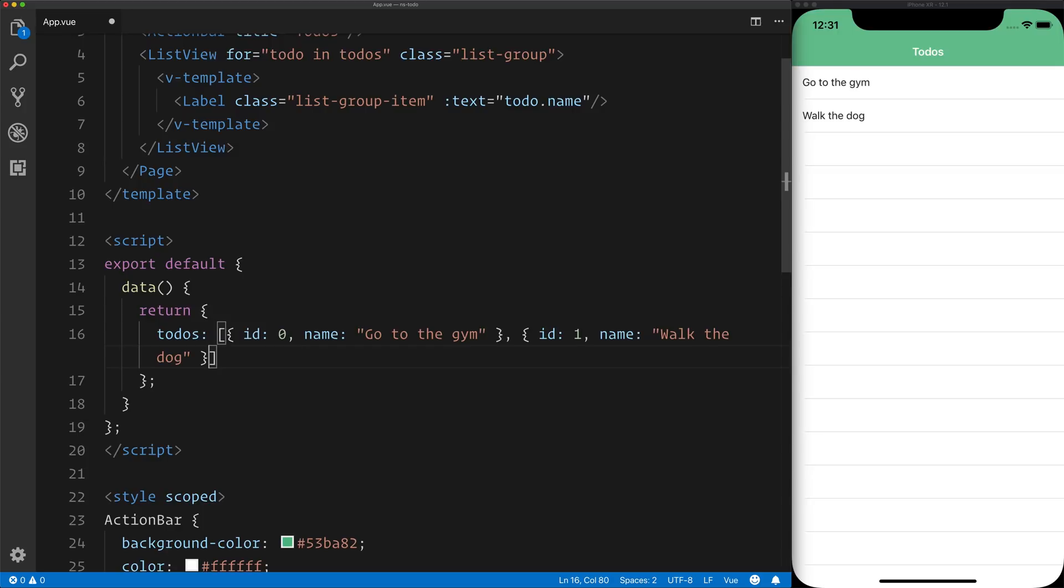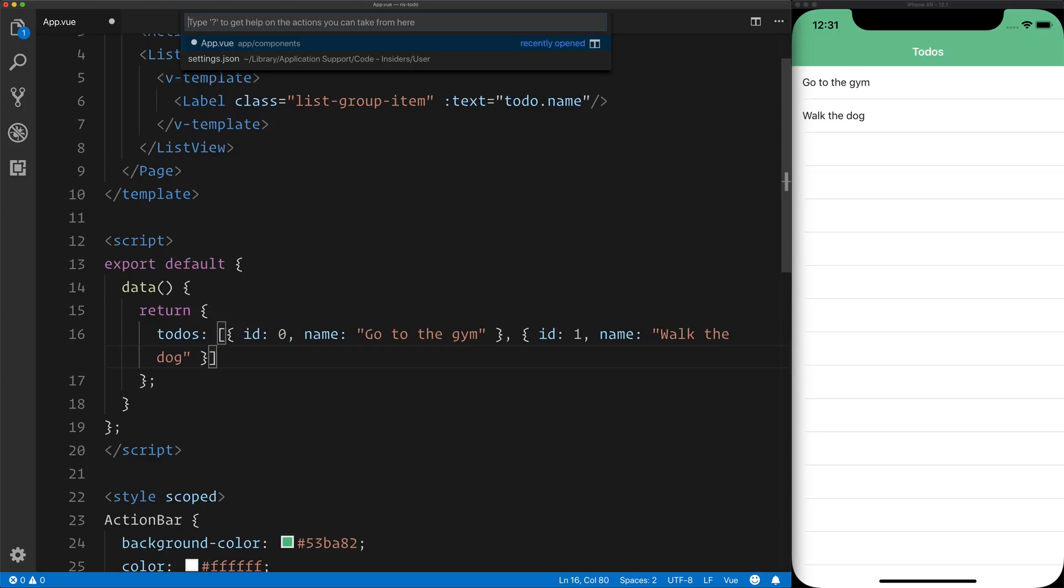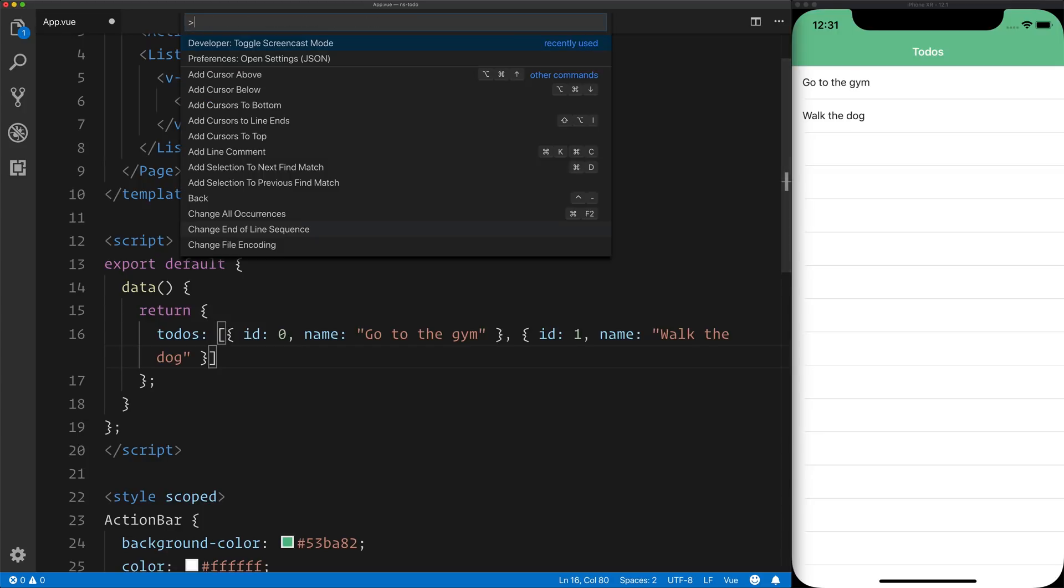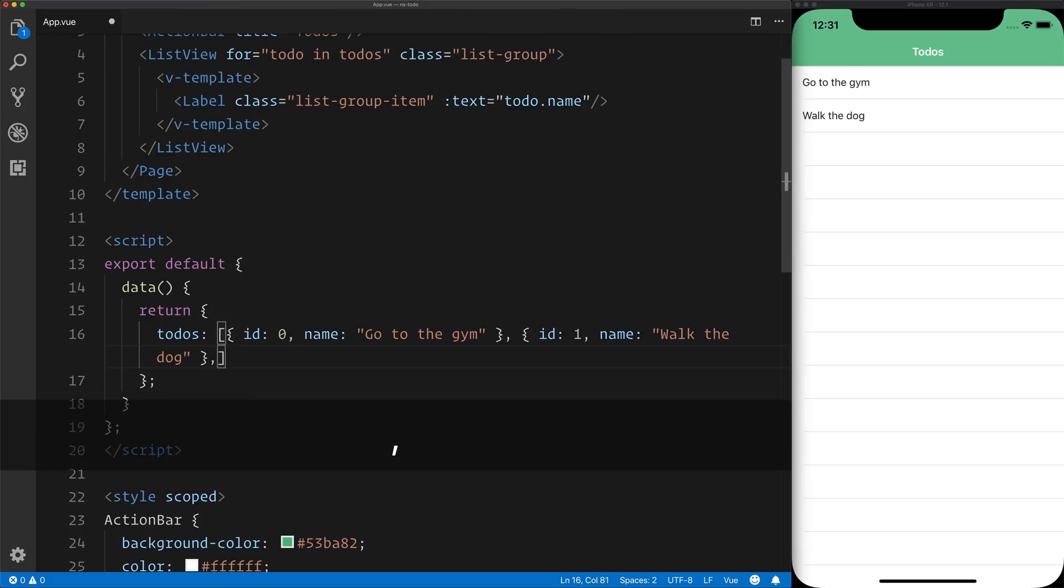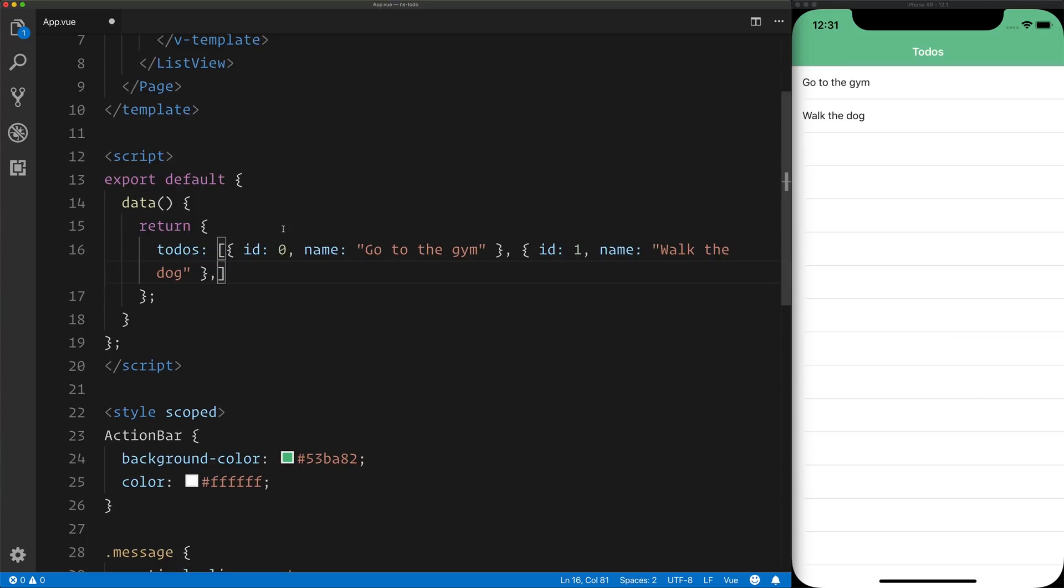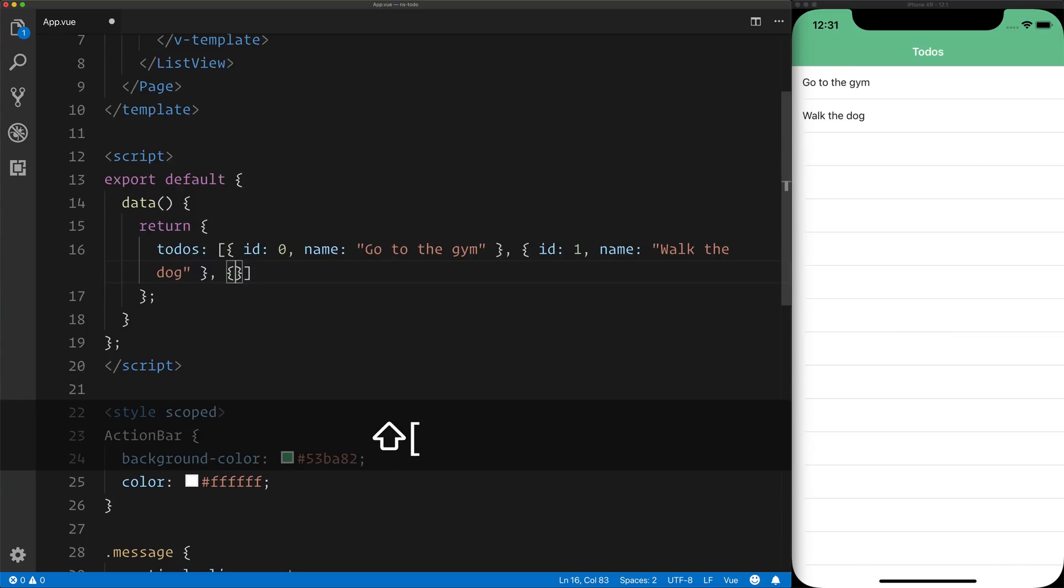If we hit Command-P and then toggle Screencast mode by typing Screencast, you'll see that anytime I type now, you can see that on screen at the bottom.